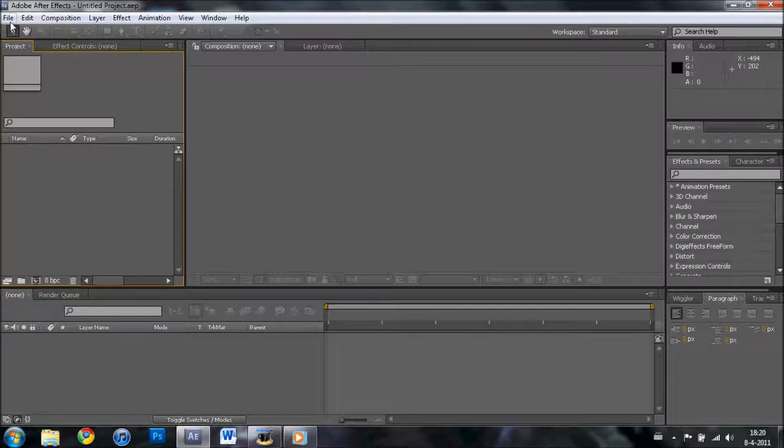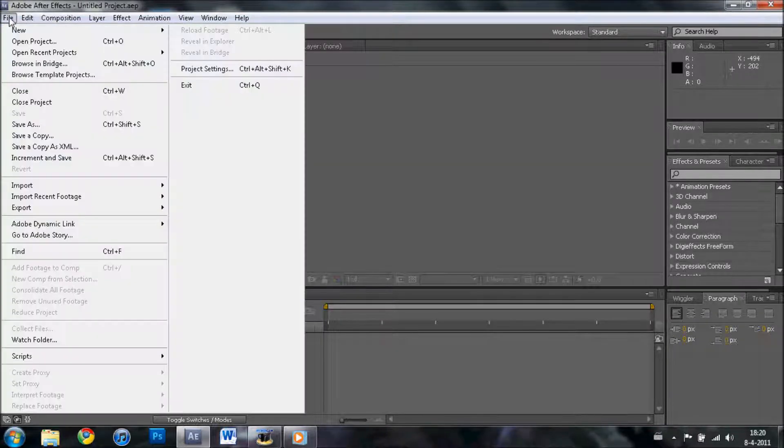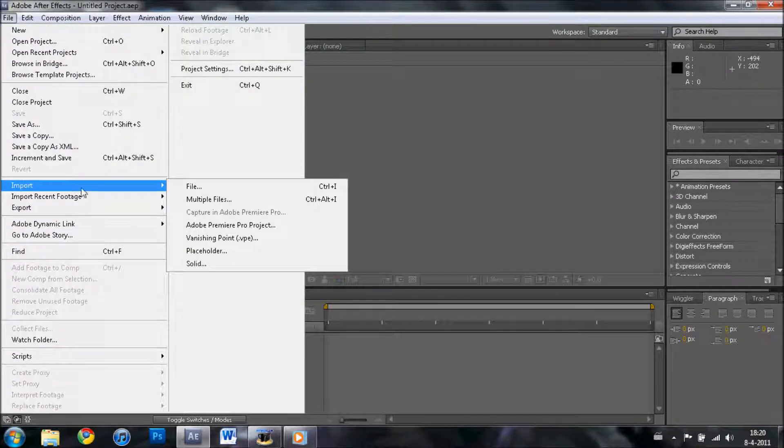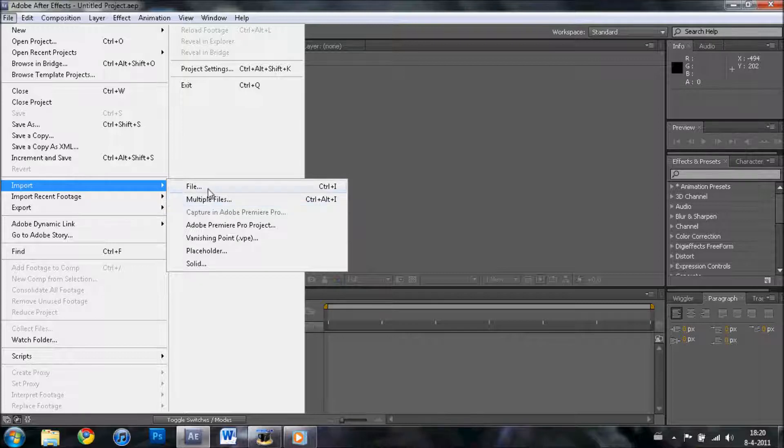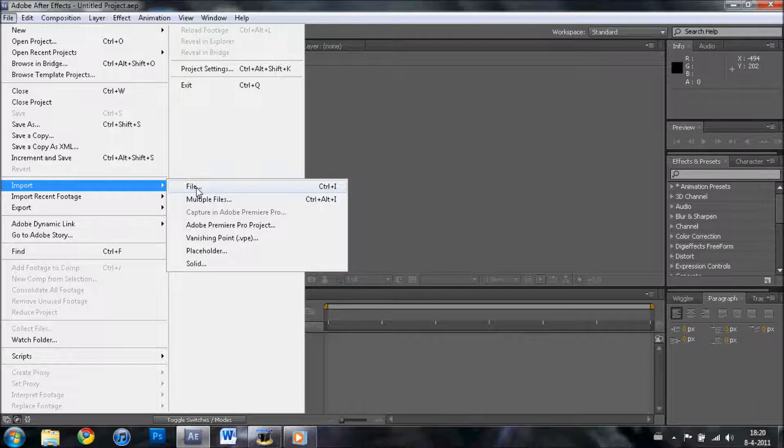All right, hello YouTube! Another tutorial from Also Home Studios. Today we'll talk about how to cut out a blue screen or green screen in After Effects.